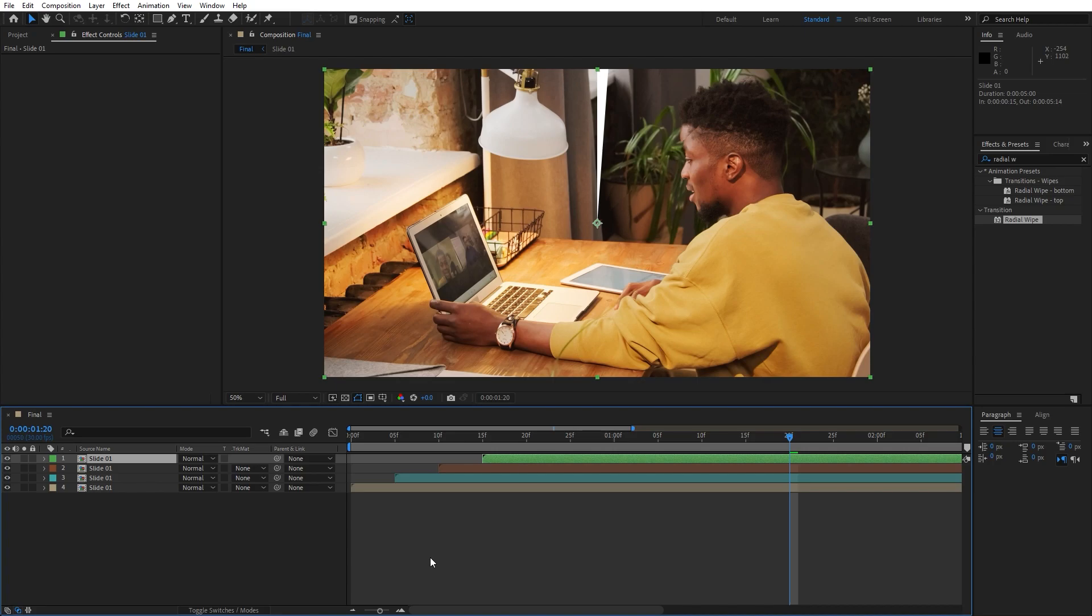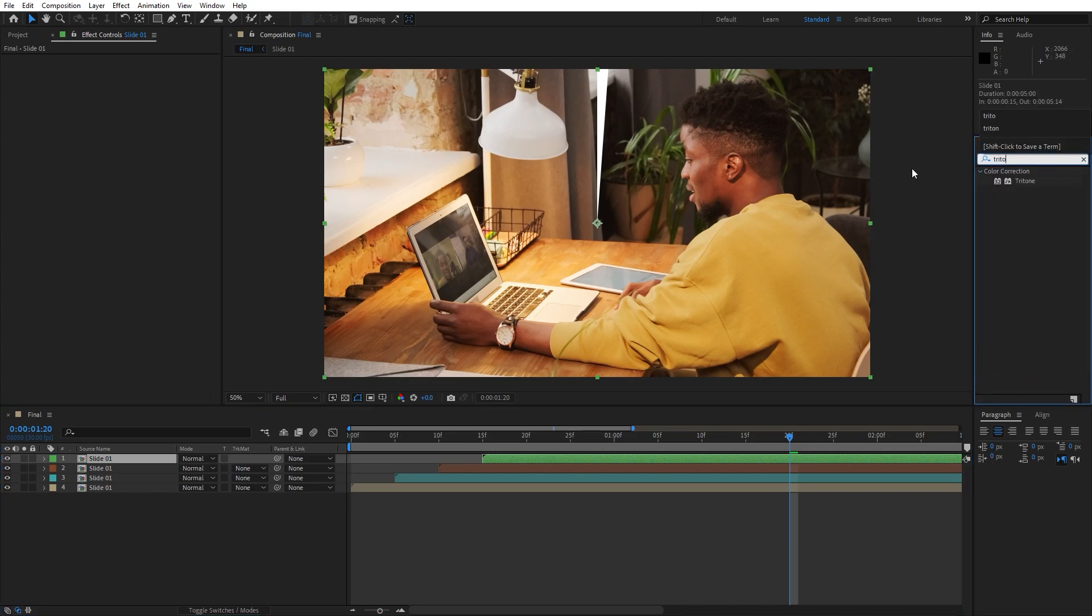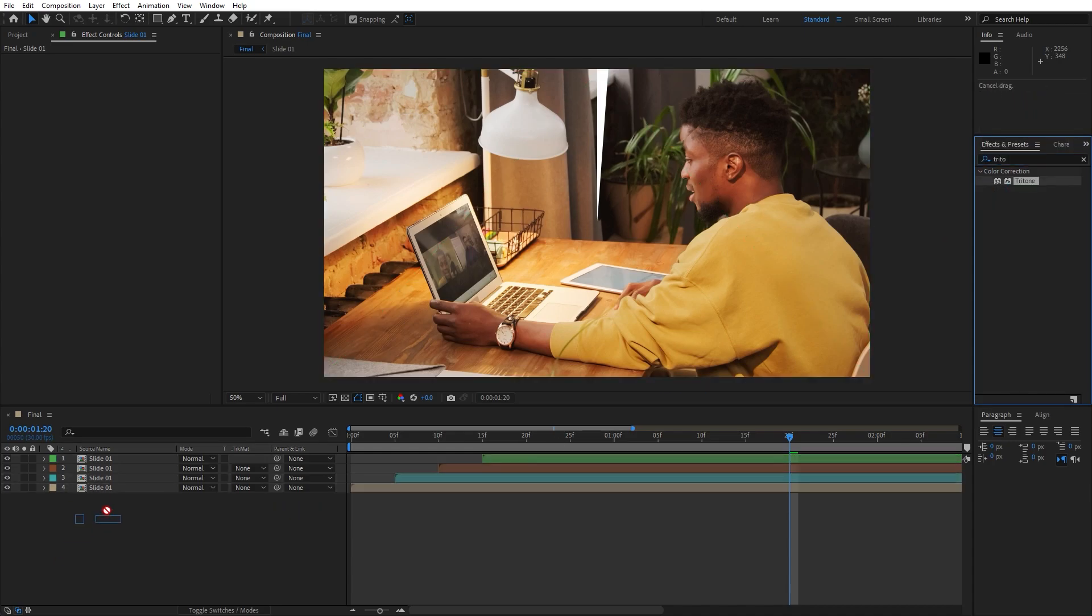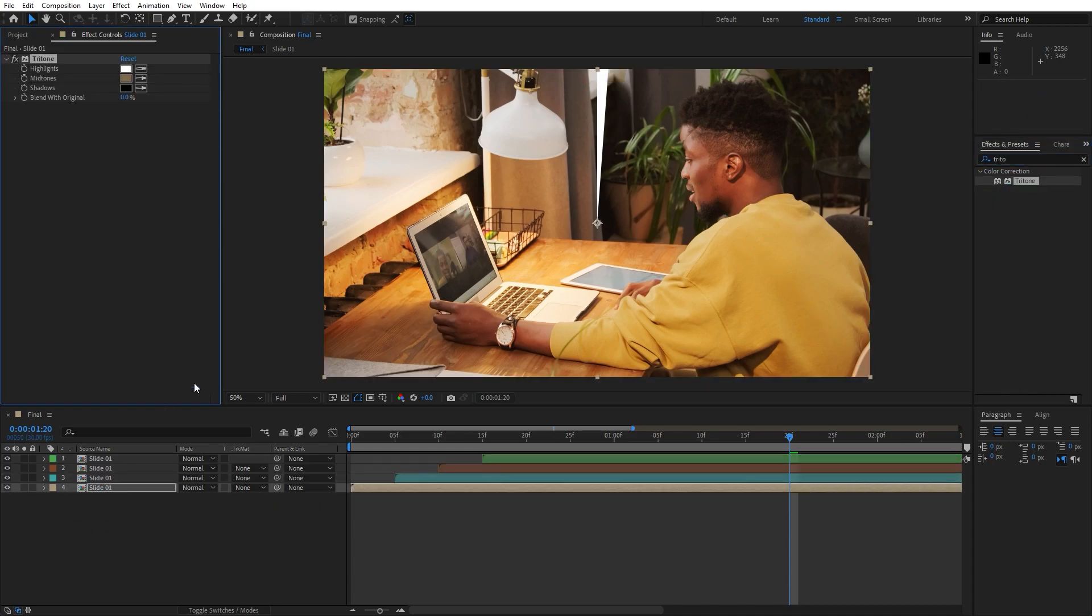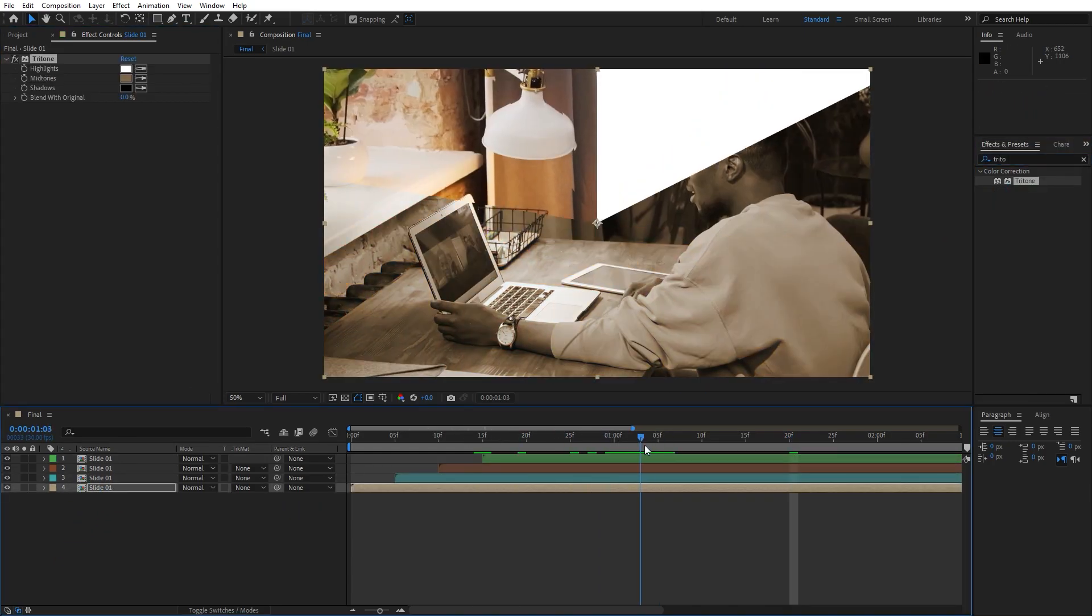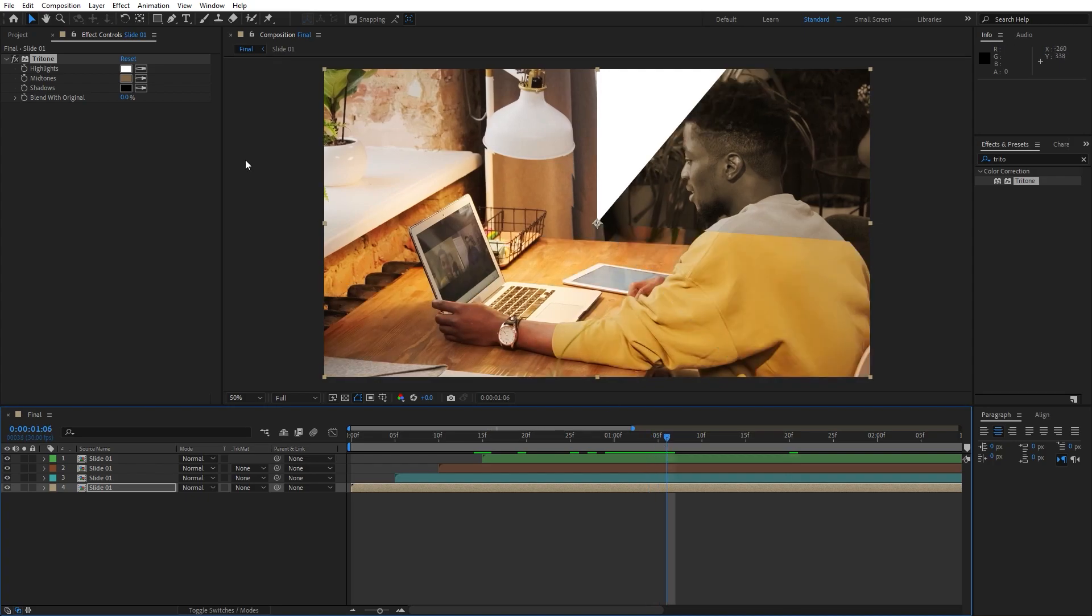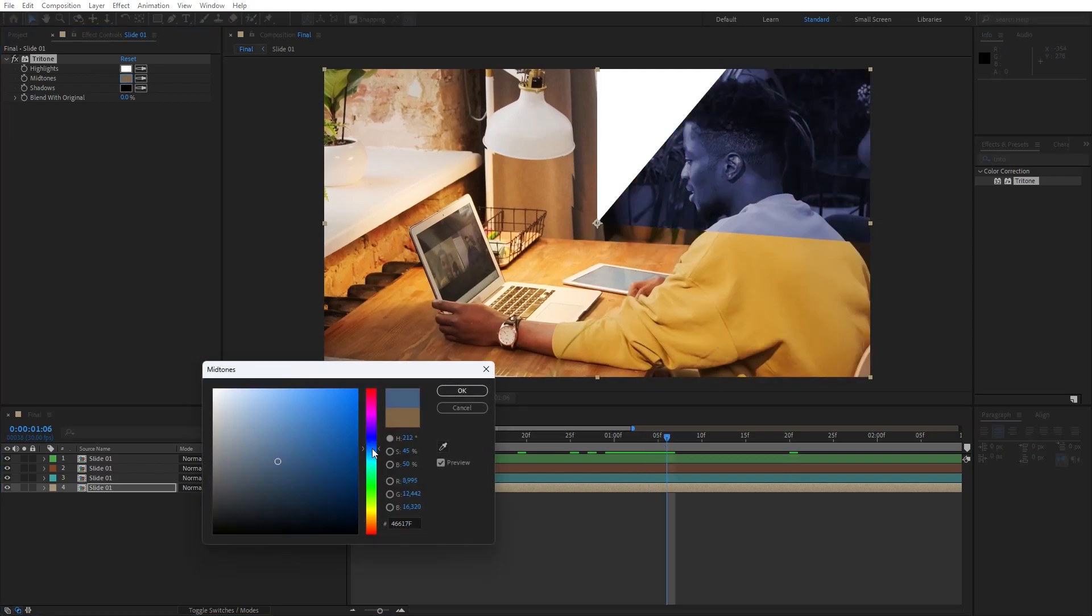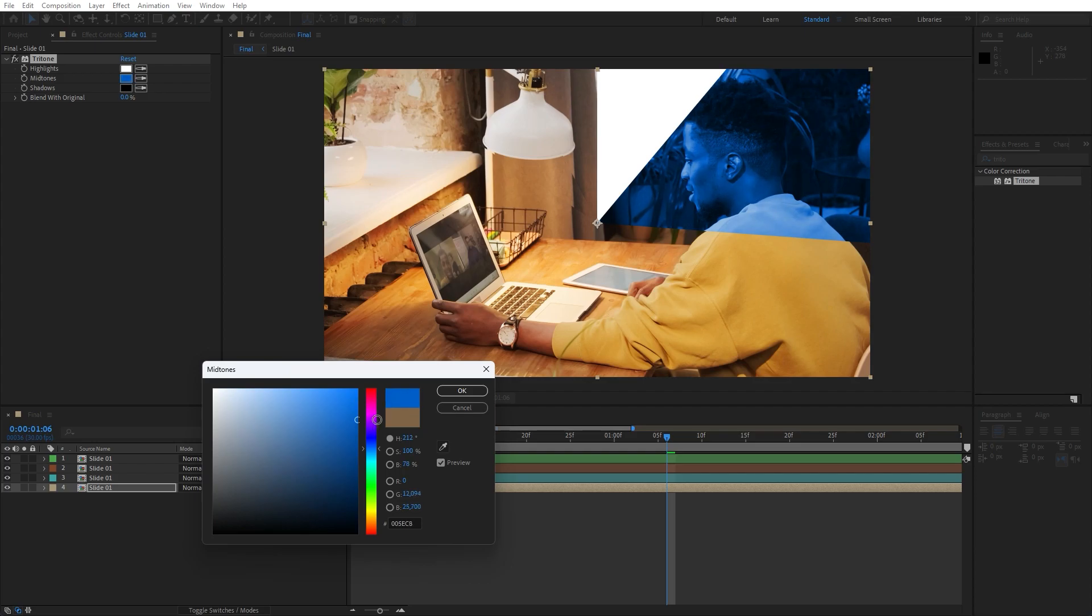Okay, now let's add our next effect. Go here again in effects and preset, find Triton effect, drag and drop onto our first slide. For the first slide we will use maybe dark blue color. Of course you can play around with the options, everything is up to you.